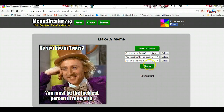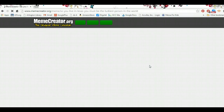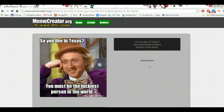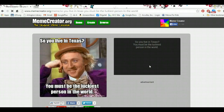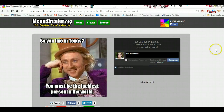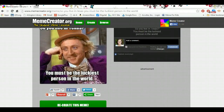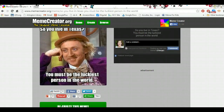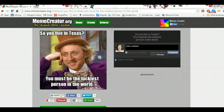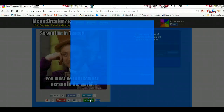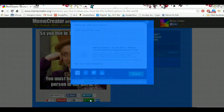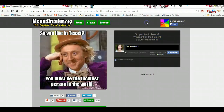And now I can click save. It very quickly saves this. And you can send it through Pinterest, Twitter, Facebook, or you can click share and go from there.